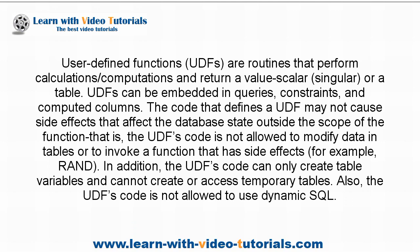UDFs can be embedded in queries, constraints, and computed columns. The code that defines a UDF may not cause side effects that affect the database state outside the scope of the function, that is, the UDF's code is not allowed to modify data in tables or to invoke a function that has side effects, for example, RAND.